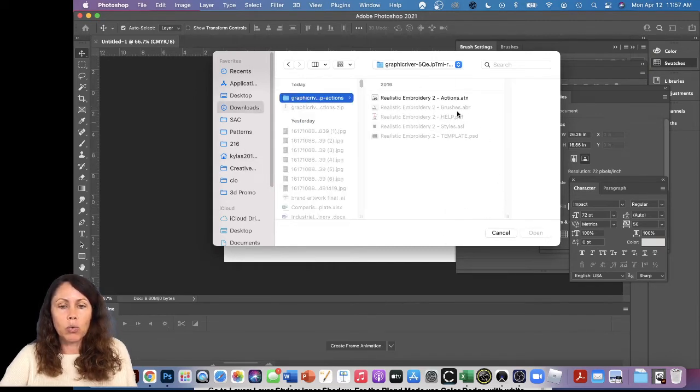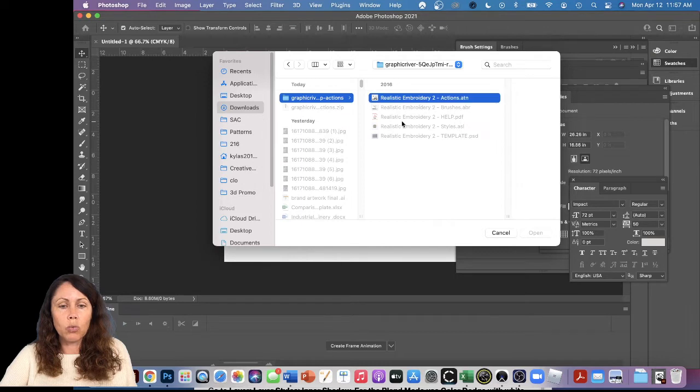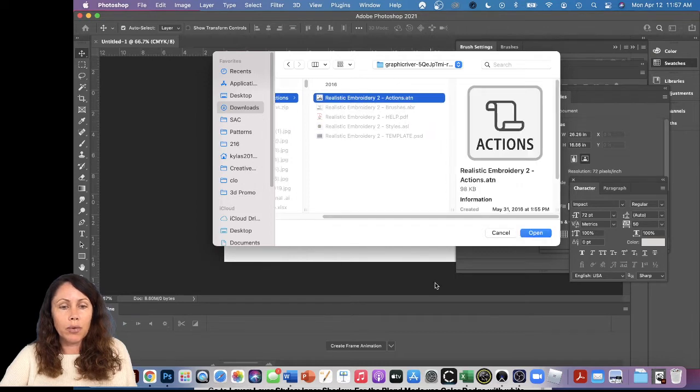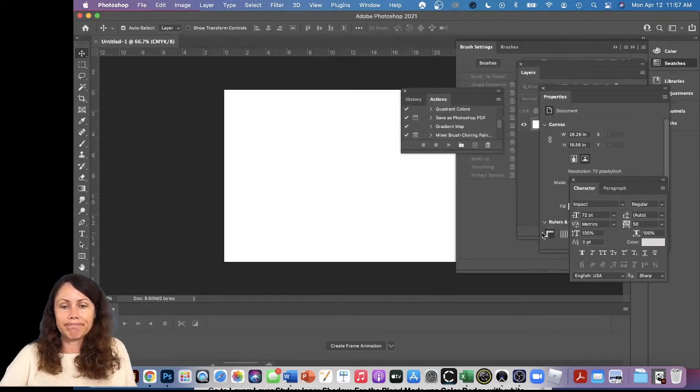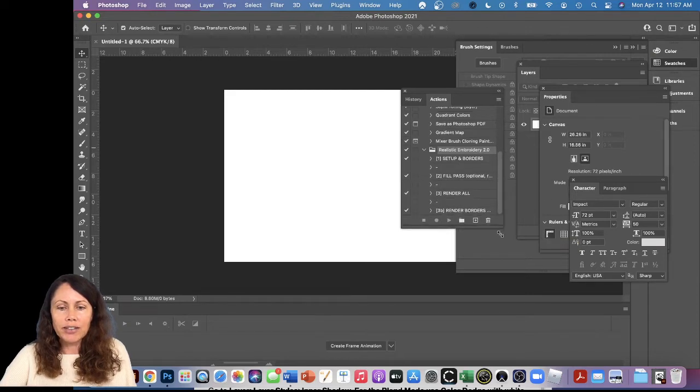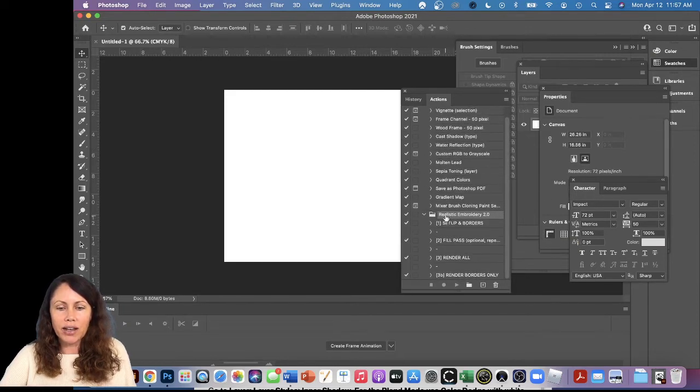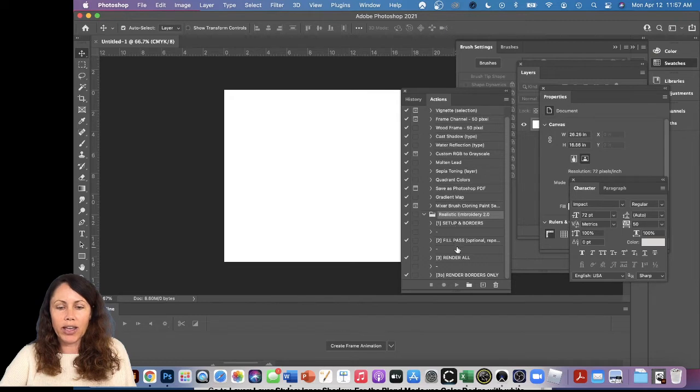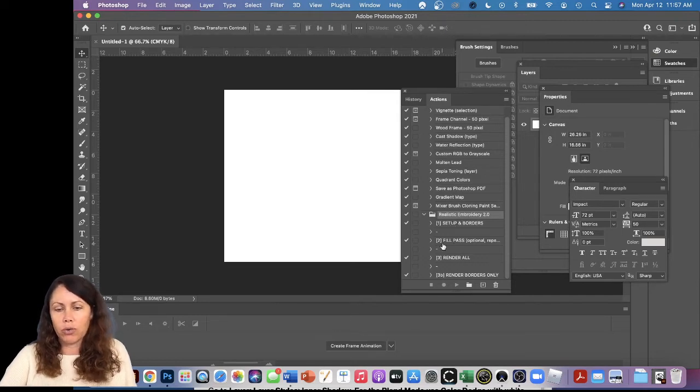It looks like there's only one choice, so I'll pick that one and say Open. Cool, let's see if I can find it. There they are. We got Realistic Embroidery 2.0 and we have four different actions.